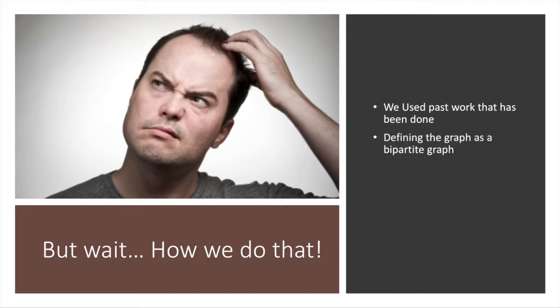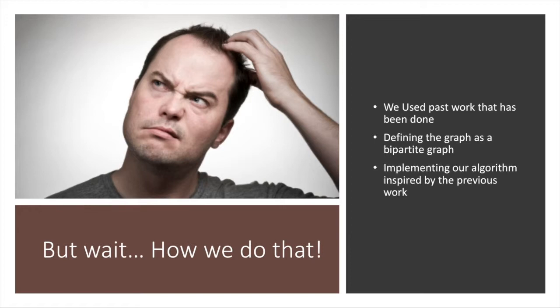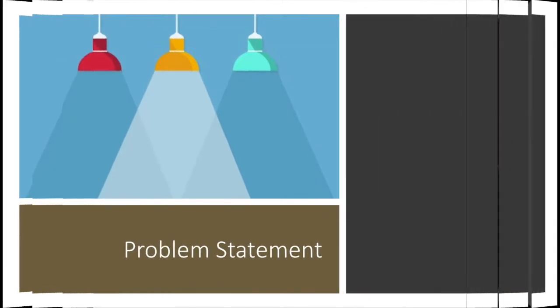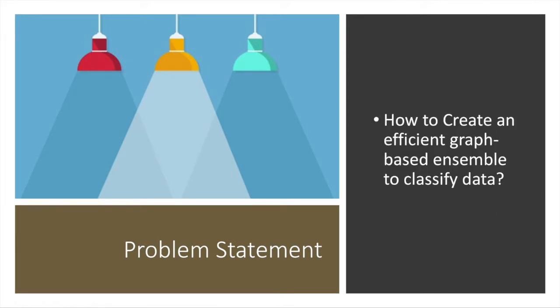That brings us to our problem statement: how to create an efficient graph-based ensemble to classify data. Our paper is going to look at research called 'Graph-Based Consensus Maximization Among Supervised and Unsupervised Models.'